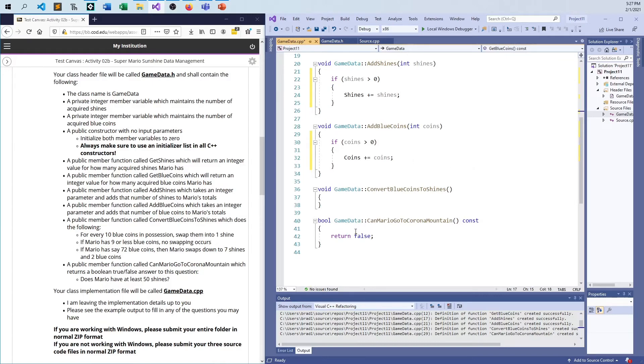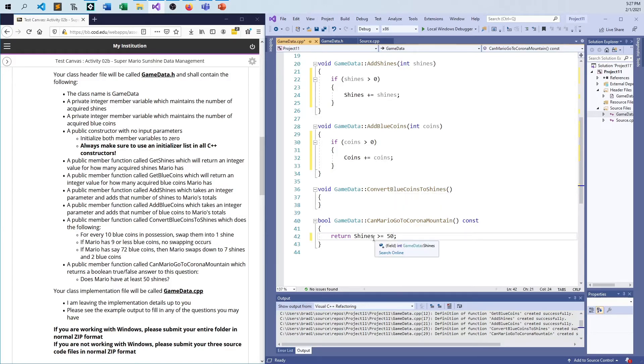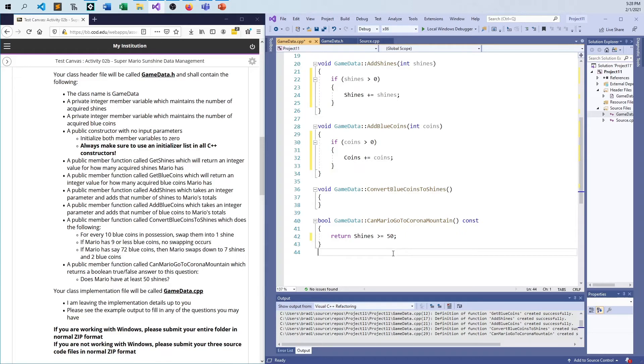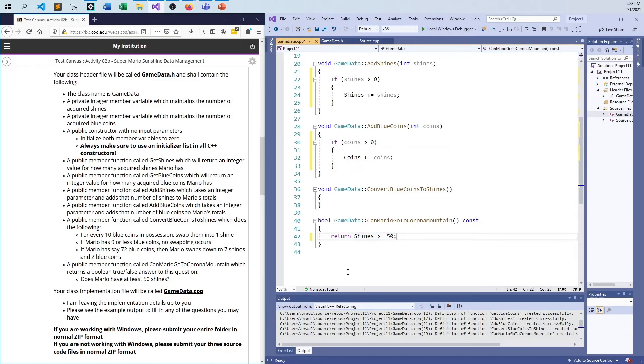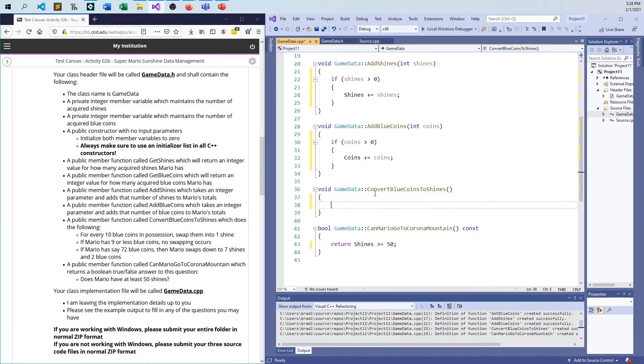And so moving on, can Mario go to Corona Mountain? That one's just pretty easy. We just say return shines greater than or equal to 50. You don't need to put if statements in for something like this because a relational operator, equals, not equals, greater, greater than or equal, less than, less than or equal, the six of them, they always return a bool, a true, false. There's no reason to go, if this is true, return true. If this is false, return false, when this will return the boolean that comes out of this already. It's a one liner. You're already done. Fair enough. And so the last harder part, it's not really hard or anything is just to say, convert the blue coins to shines.